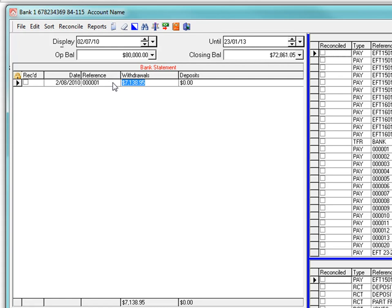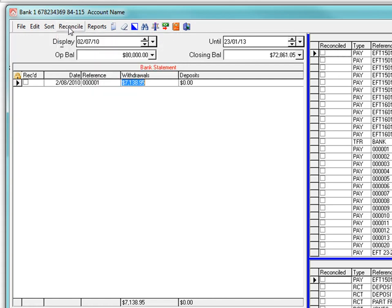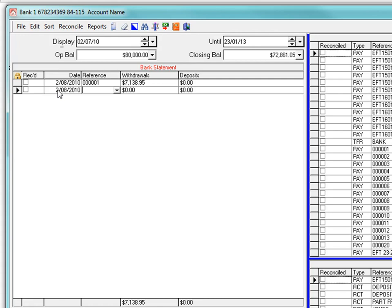Note the system has prompted a value. That is because the auto prompt amount is selected. As soon as you enter a reference, the system checks to see if that reference exists and if so prompts the amount to help speed up the process. Enter the next transaction from your paper statement and so on until you have entered everything that is on the paper statement. For this exercise, my statement has five entries.